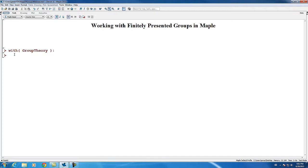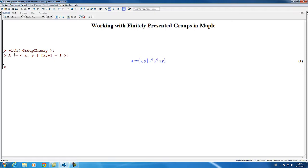To create a finitely presented group, we use the usual textbook notation involving angle brackets and a vertical bar or pipe to separate the sequence of generators from the defining relations. Here is an example of a free abelian group on generators x and y, using a defining relation expressing the fact that those two generators commute.